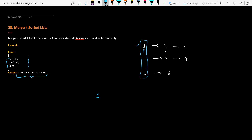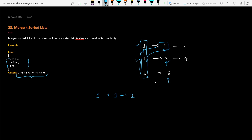Once the minimum node is picked and added to the result, we move the head pointer of that list to the next node. The second time we do the same approach — we check the current front elements of each list, say four, one, and two, and pick the minimum, which is one. We add that to the result and move the pointer. Then the minimum is two, and we continue this way through all K linked lists.